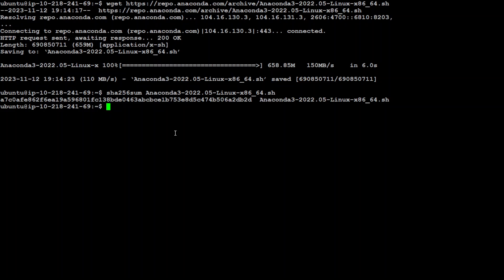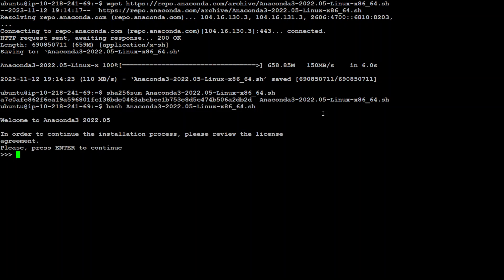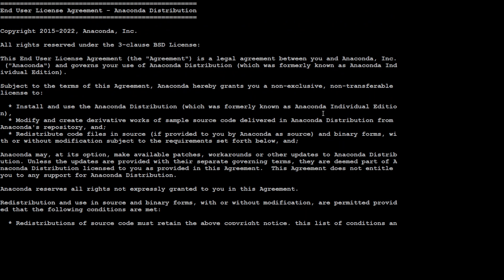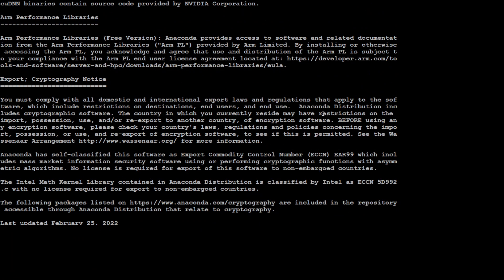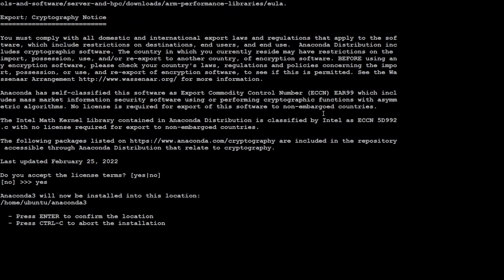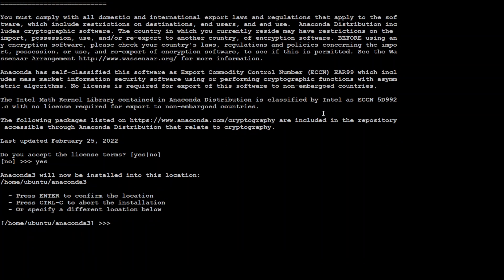Checksum is correct. Now let's run this bash script — press enter, and type yes here. Press enter and it is going to unpack the payload and get it installed. Takes around one minute on my system, dependent on your hardware. It's not that heavy a package, so let's wait for it to finish.